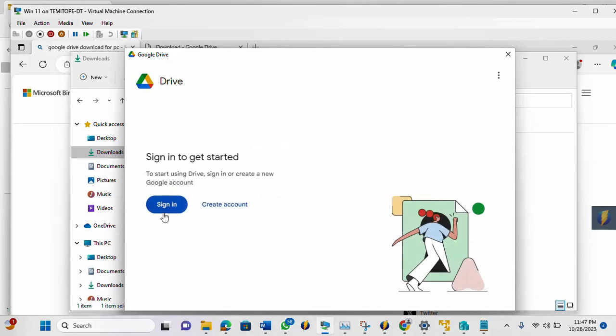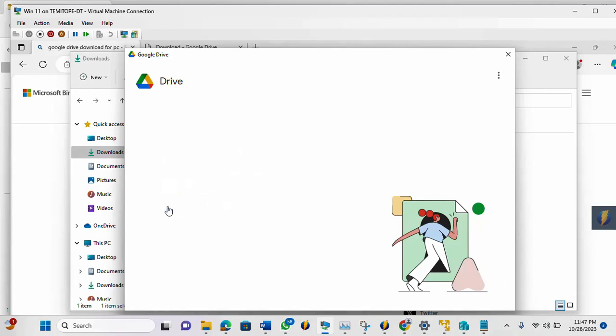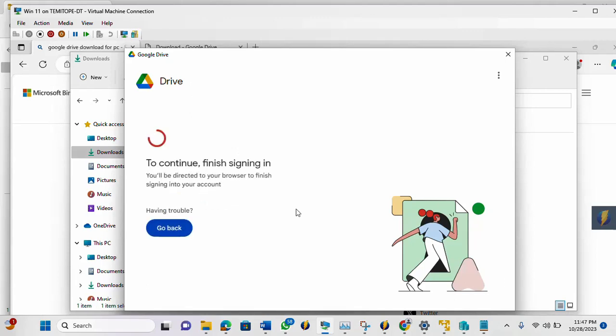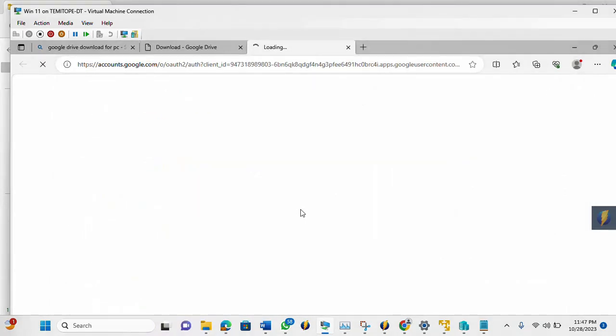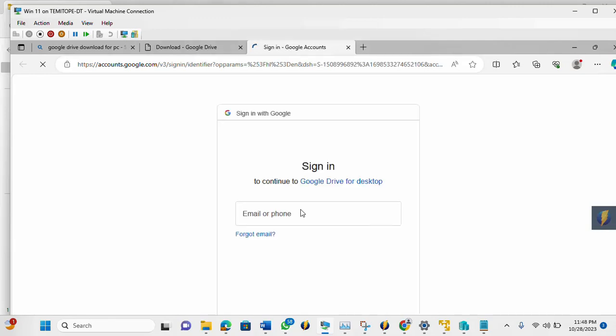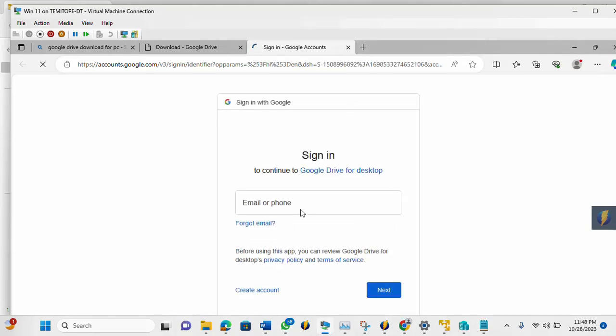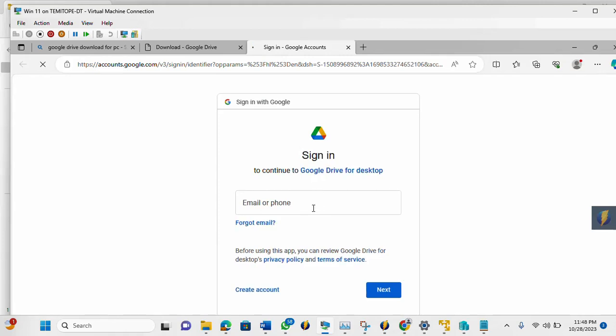Then you will need to sign in with your previous account. And if you do not have a Google account yet, then you need to create one. So I'm going to log in now. So you'll be redirected to where you enter your login details. So let me log in now.